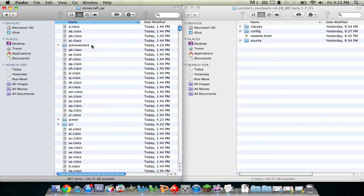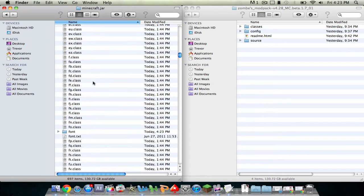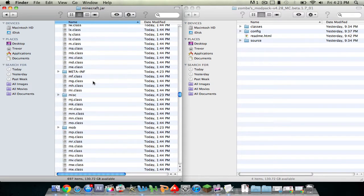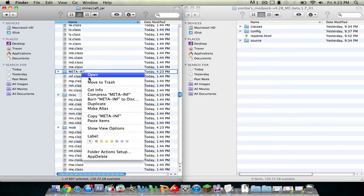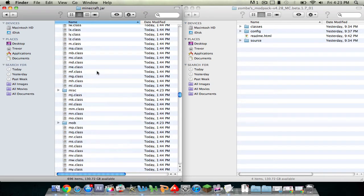So now open up the minecraft.jar folder and you'll see a bunch of stuff. Just scroll down until you see a folder named META-INF. Right-click on that and move to trash. That'll prevent you from having any errors in Minecraft.